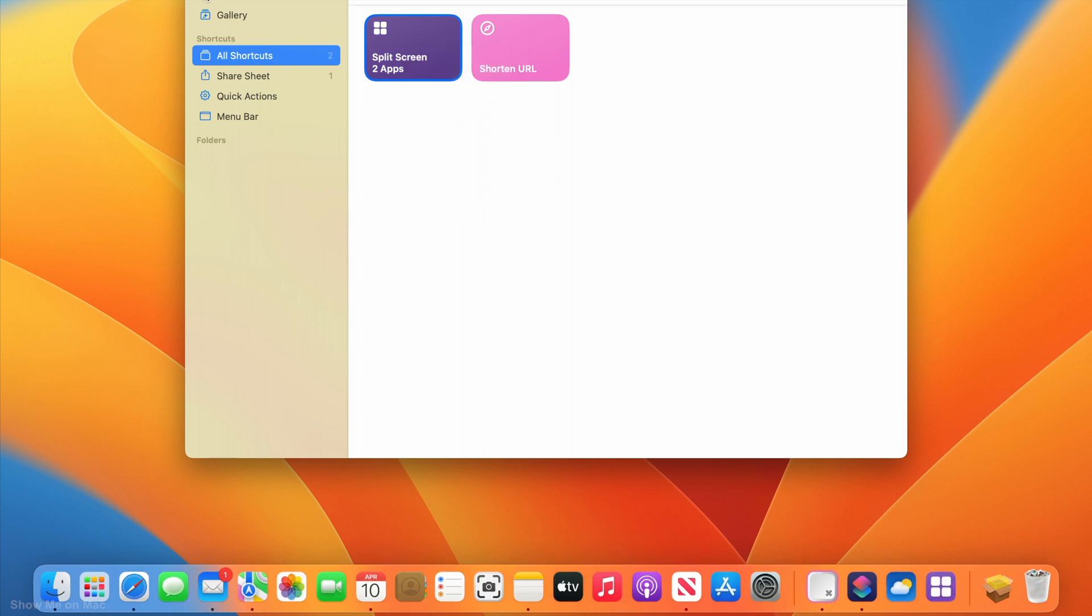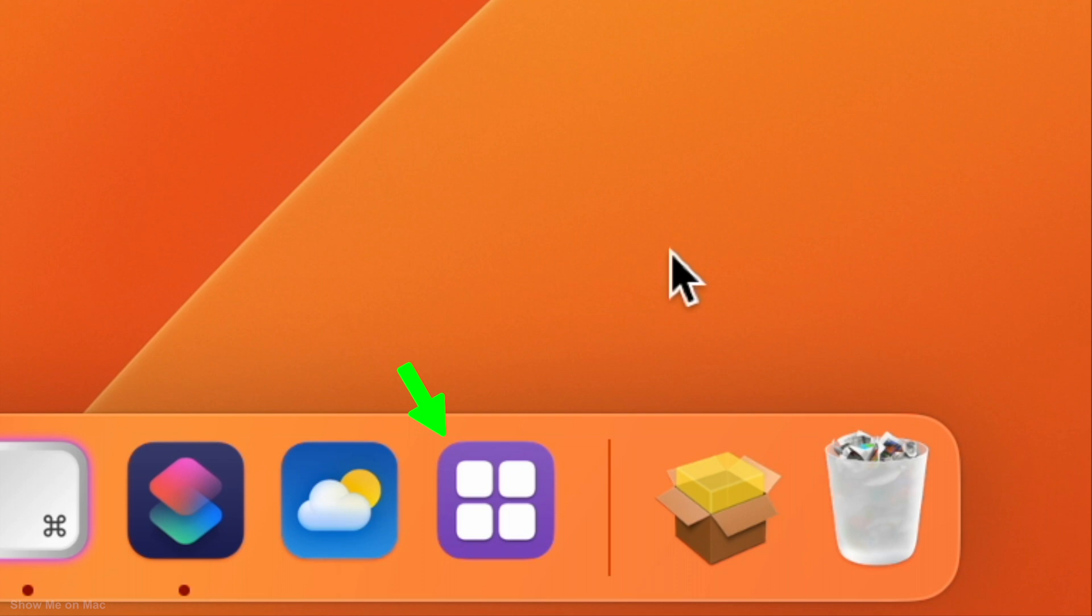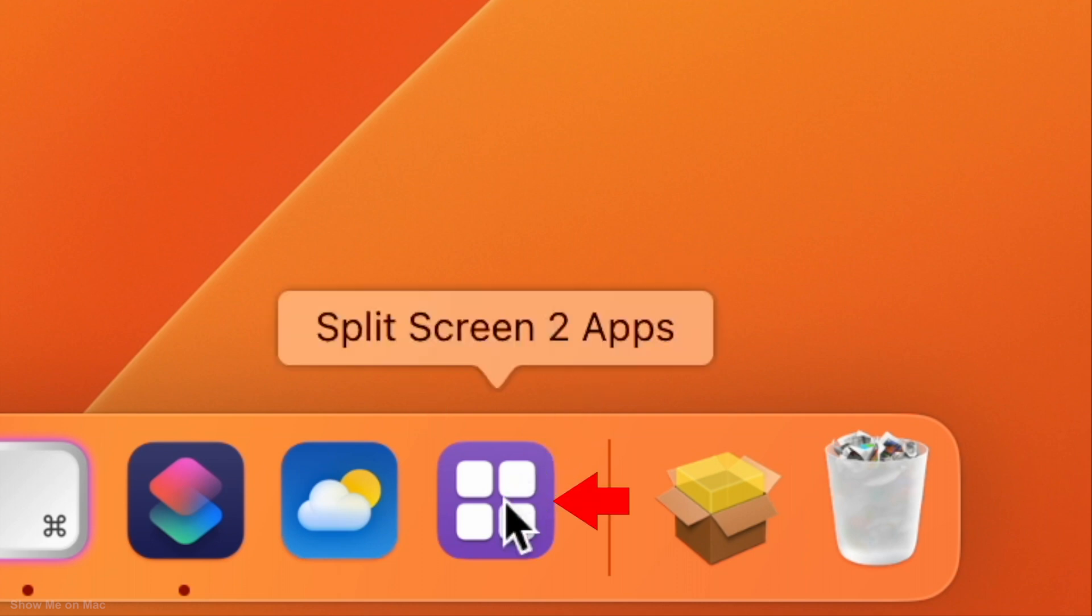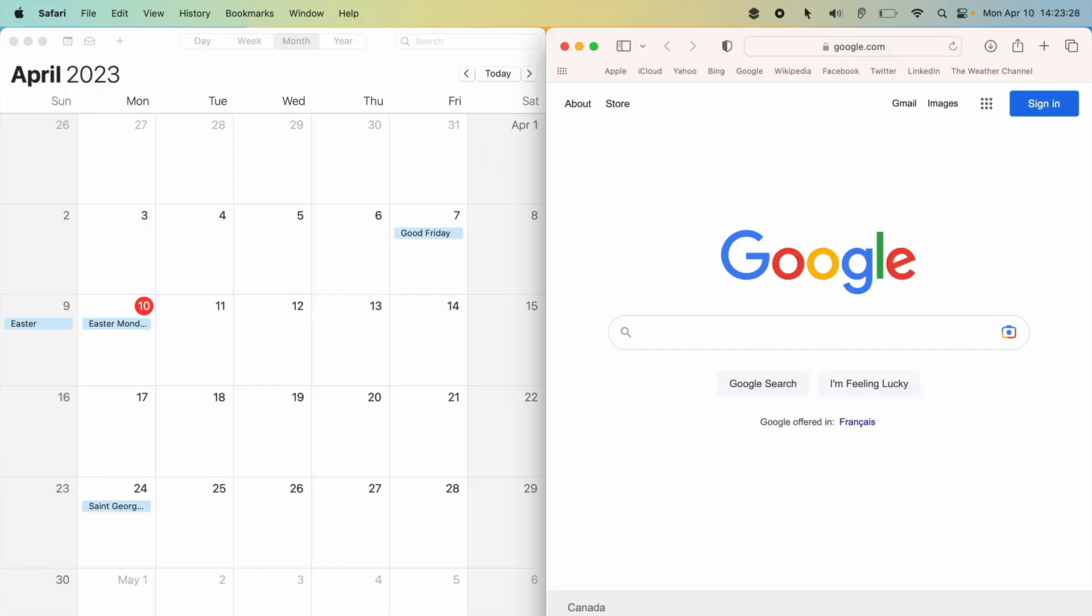Notice the shortcut icon on the dock. Click on it to launch your two apps side by side.